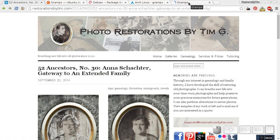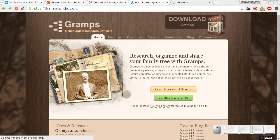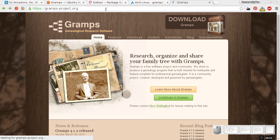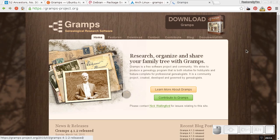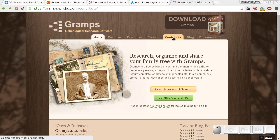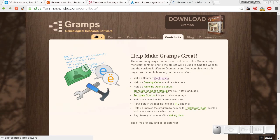Here's the website for Gramps, gramps-project.org. This is free open source software, so if you're on a tight budget you don't have to make a large financial investment to get started on your genealogy. There is a contribute page here if you would like to support the team developing this software.